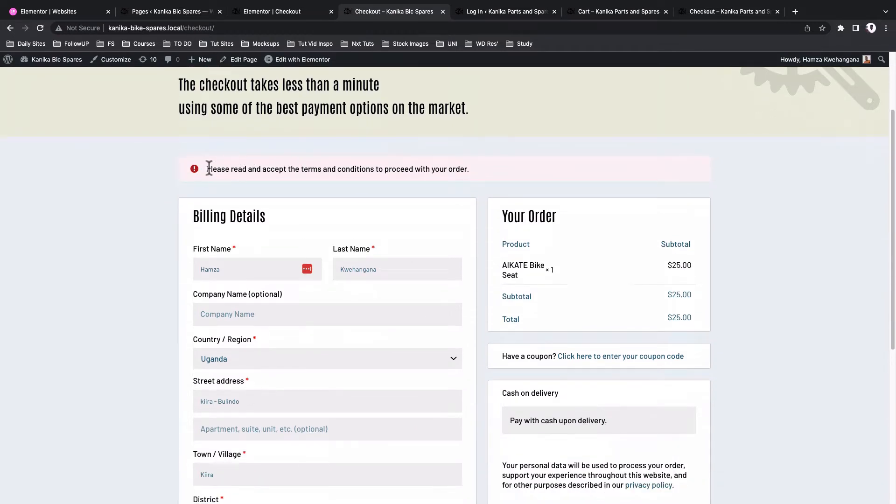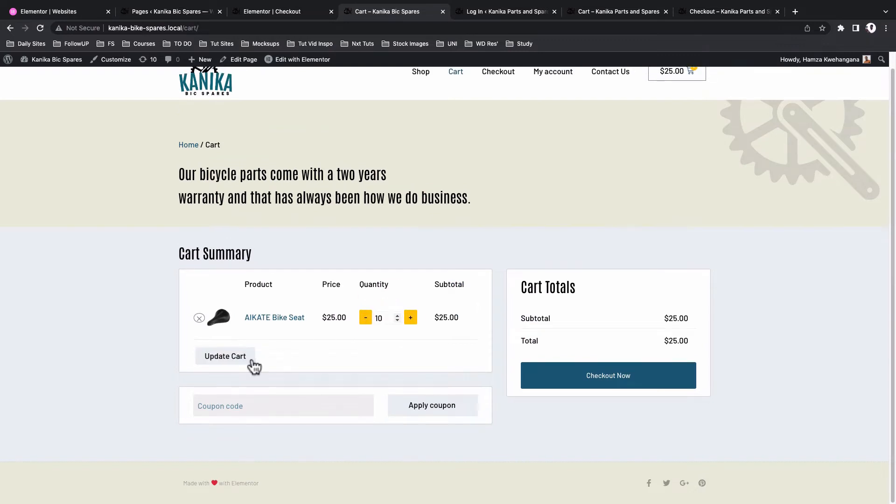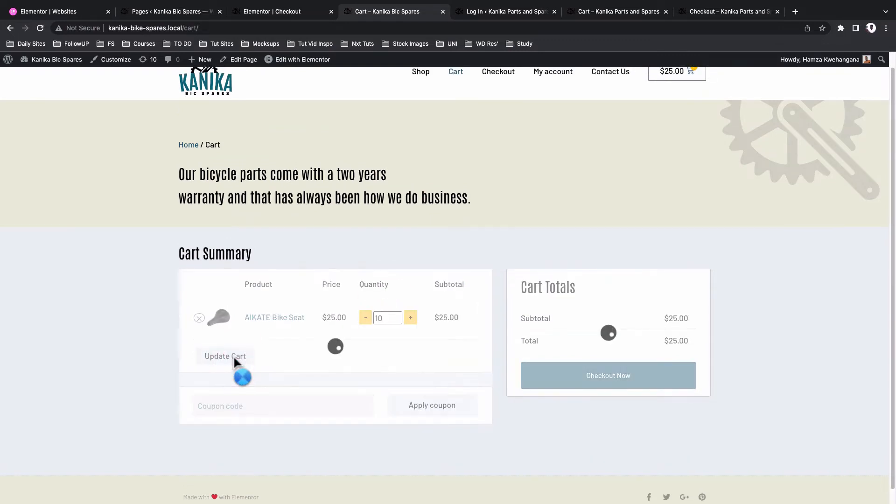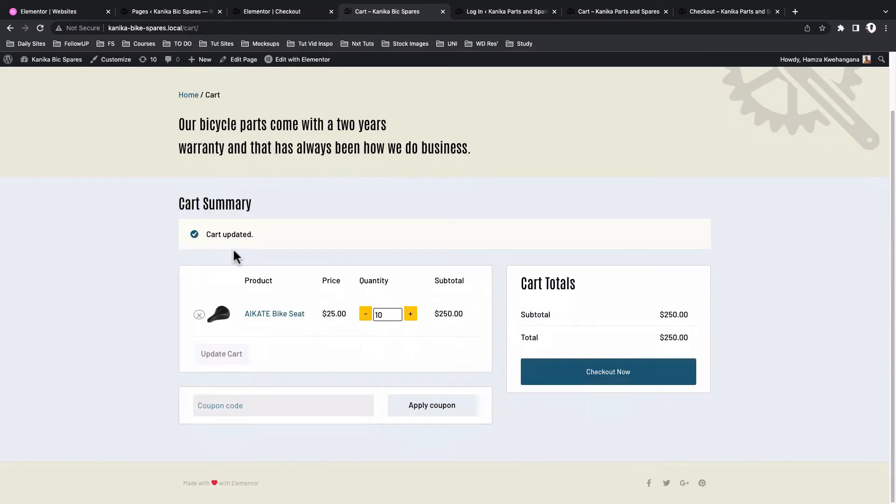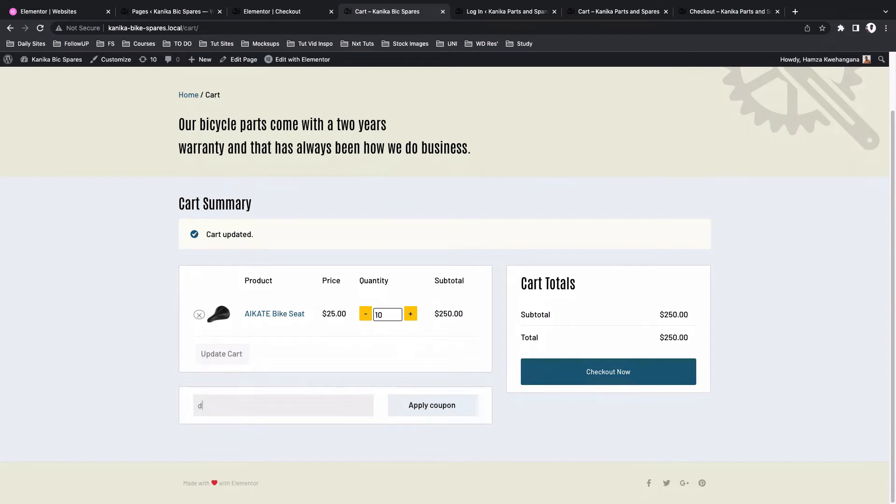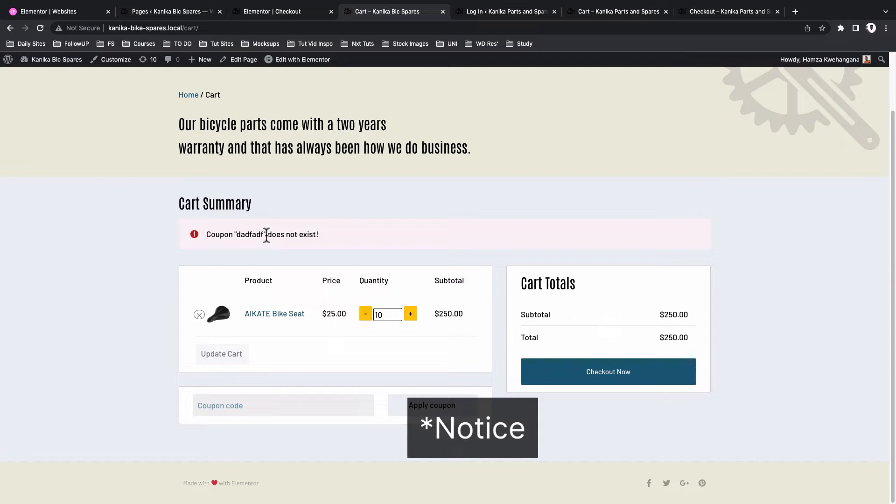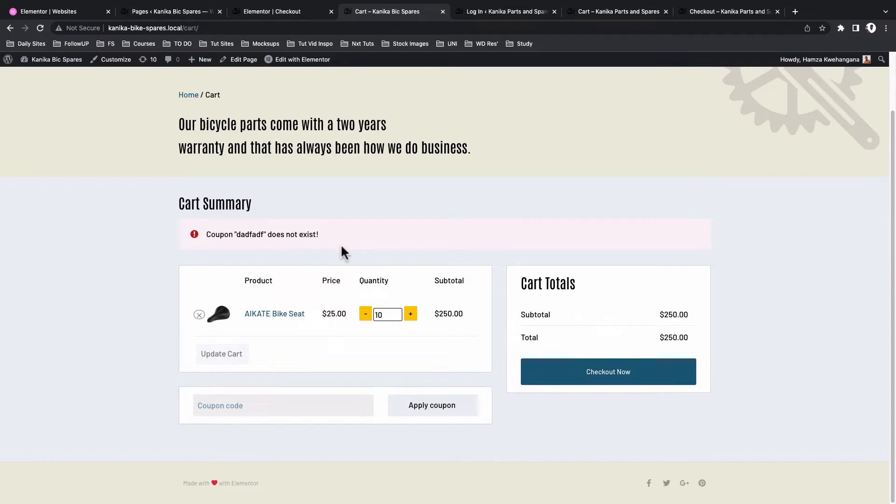So the question is how can we customize these notifications to look something like this? For example, this is our error notification that is matching our style under the cart. If we update this to let me say 10 items, you see that we have a different style for our WooCommerce notification. Even when I apply a fake coupon code you see that now we have a unique styling for our WooCommerce notification for the error message.